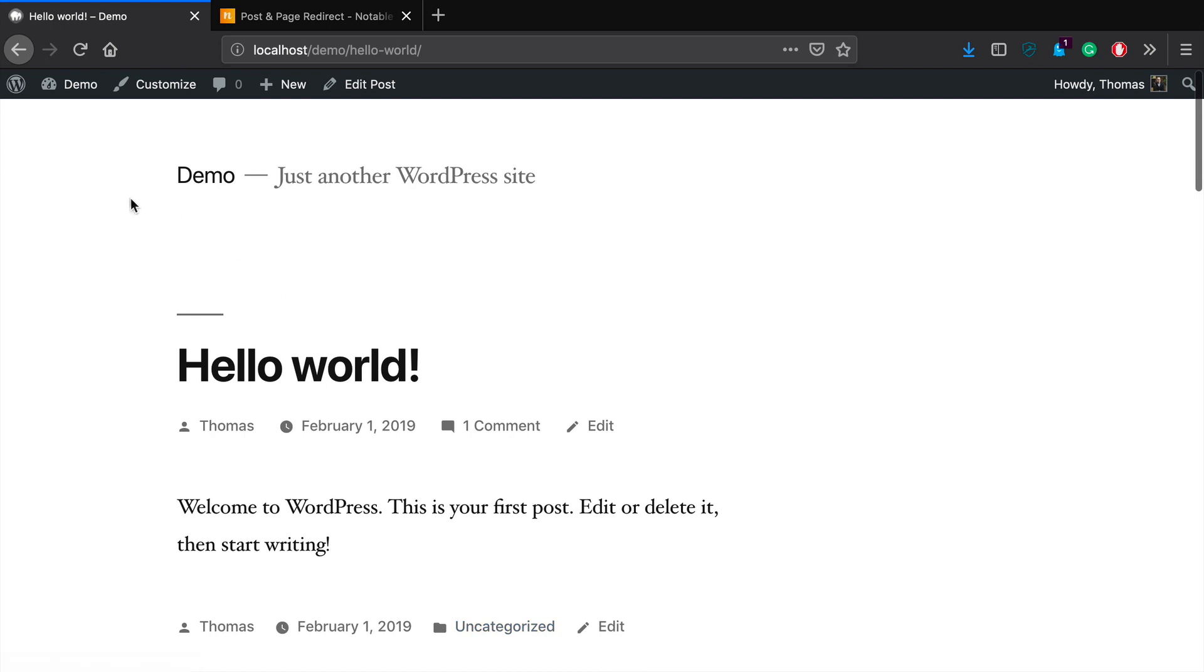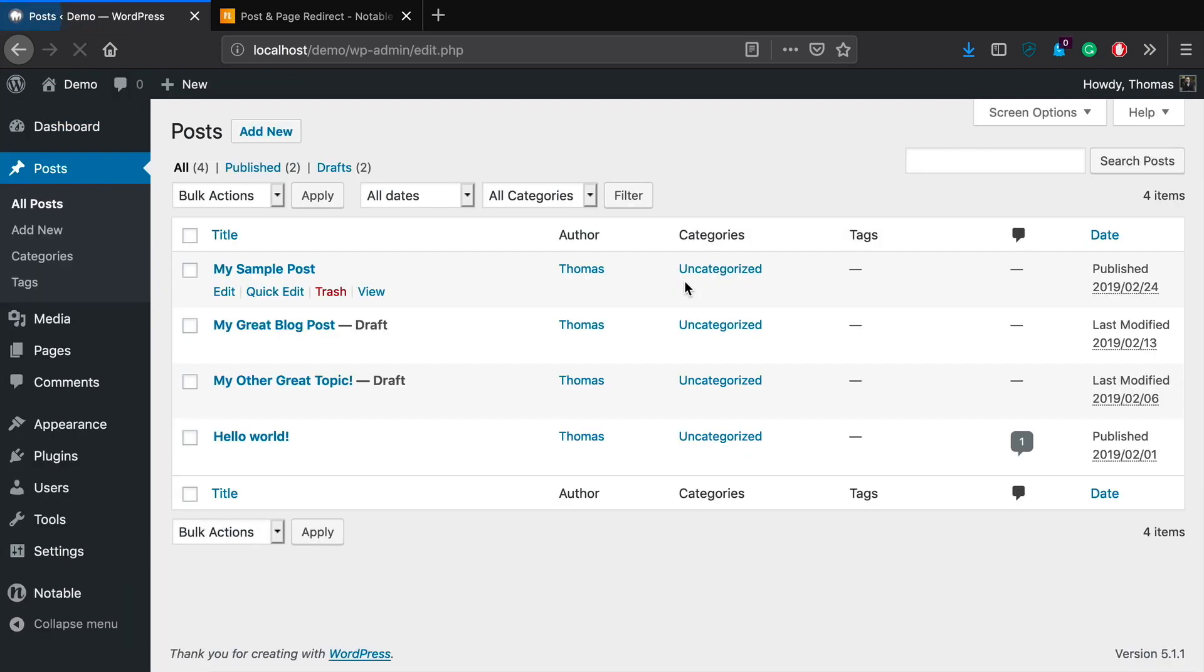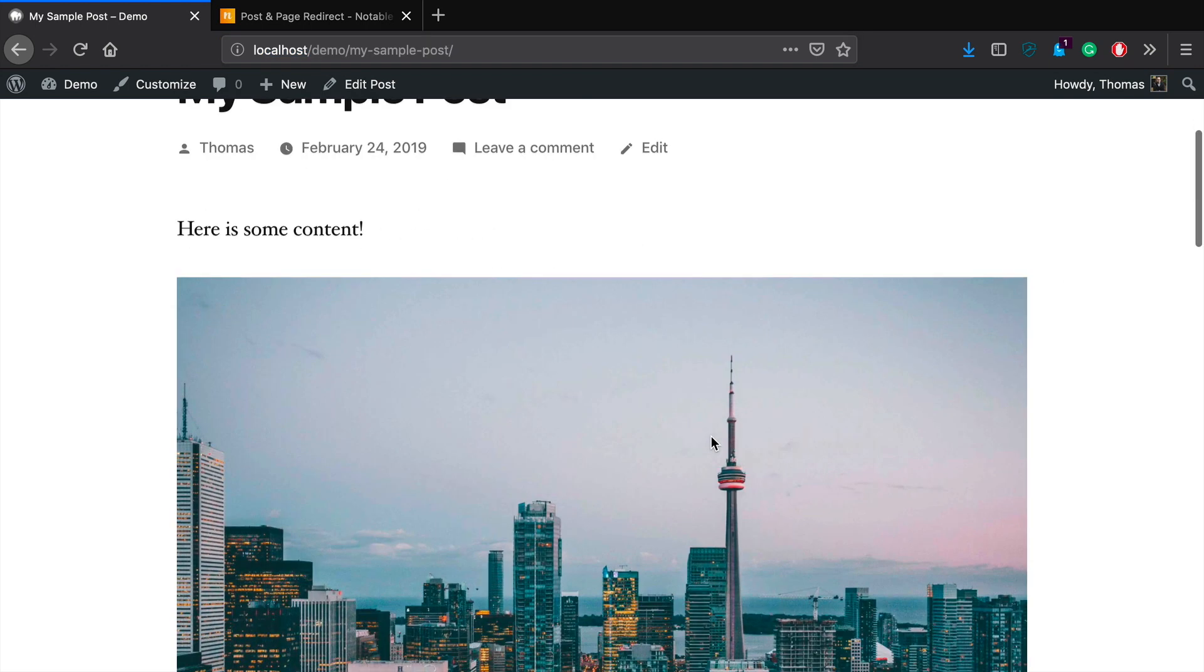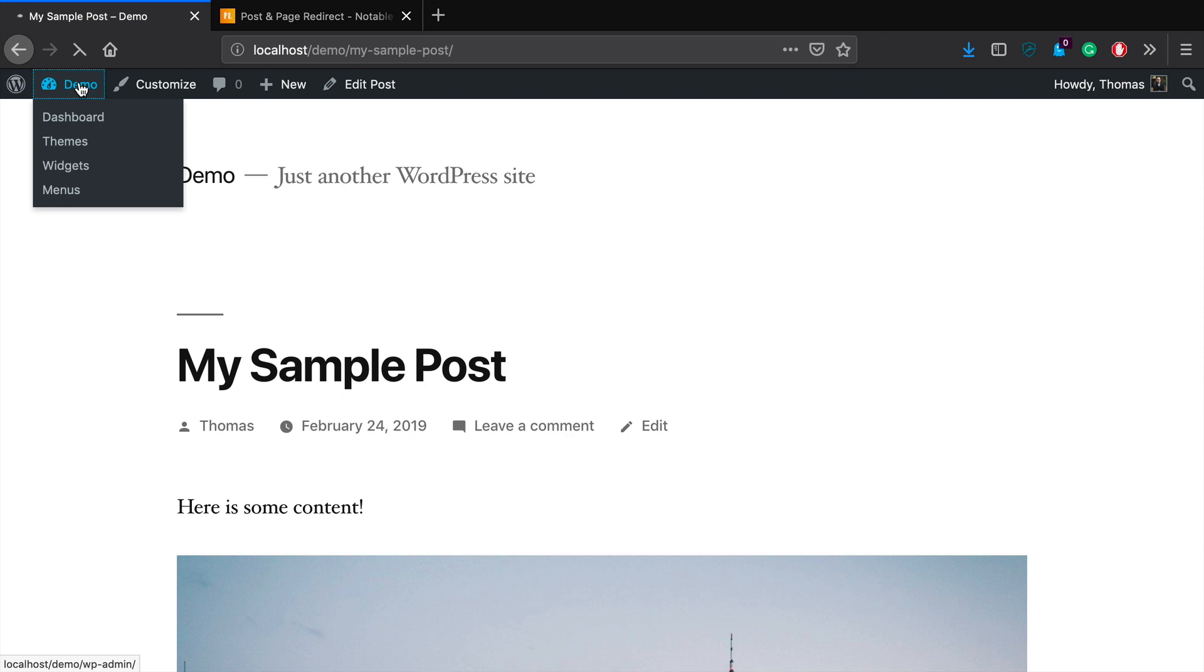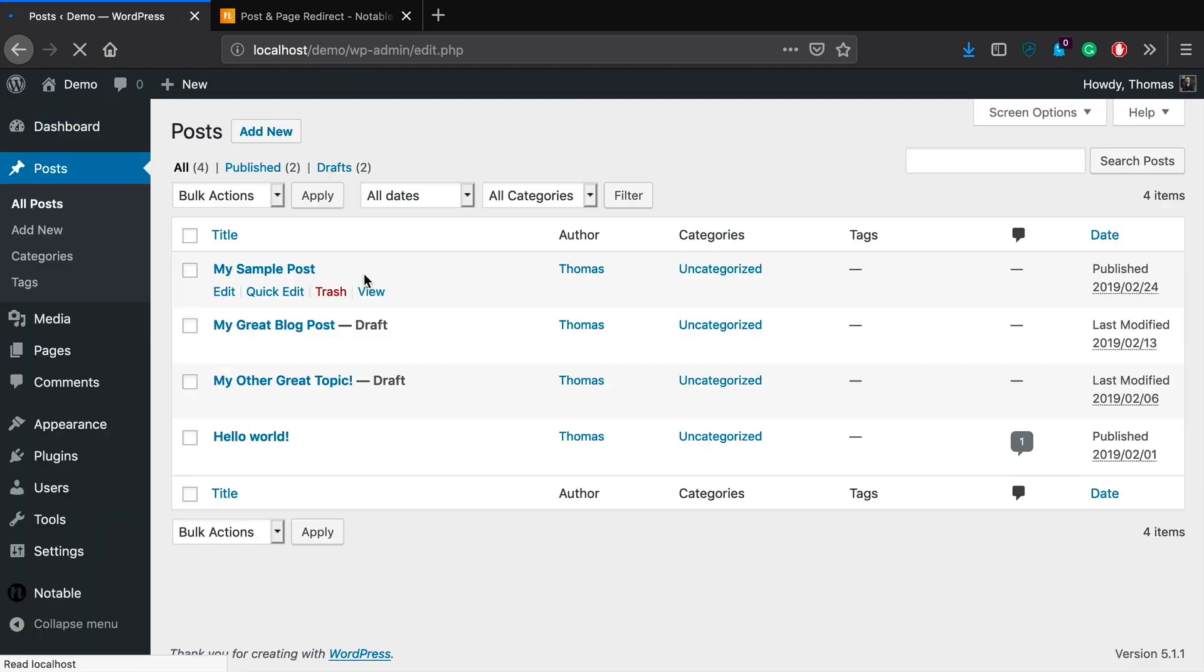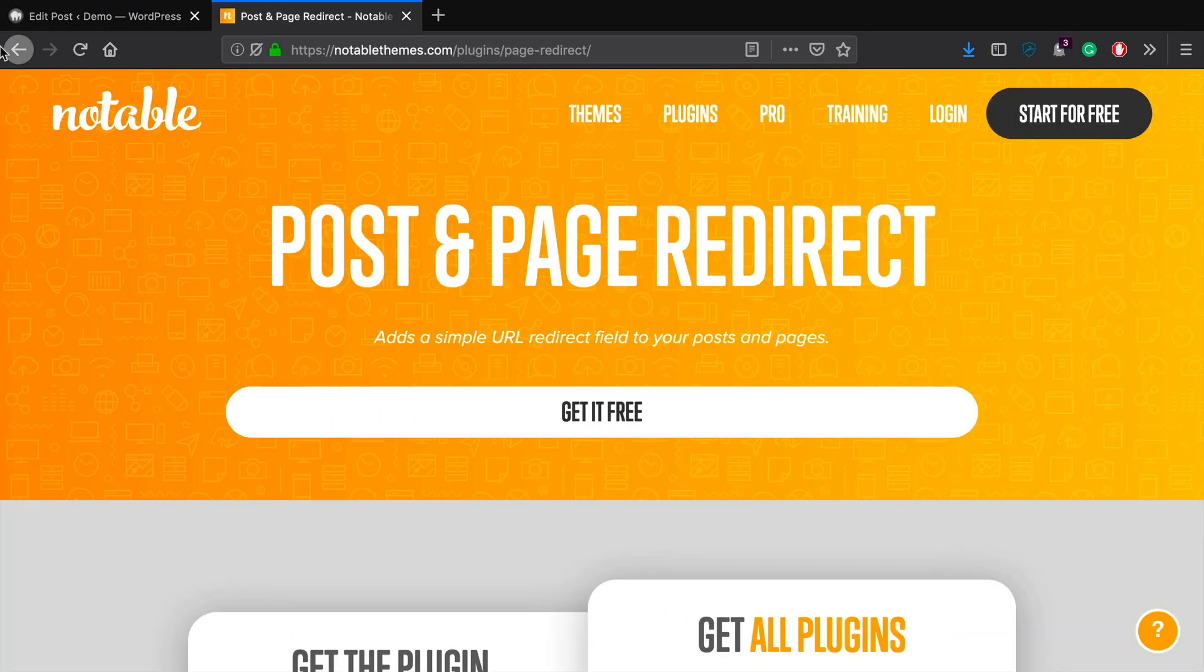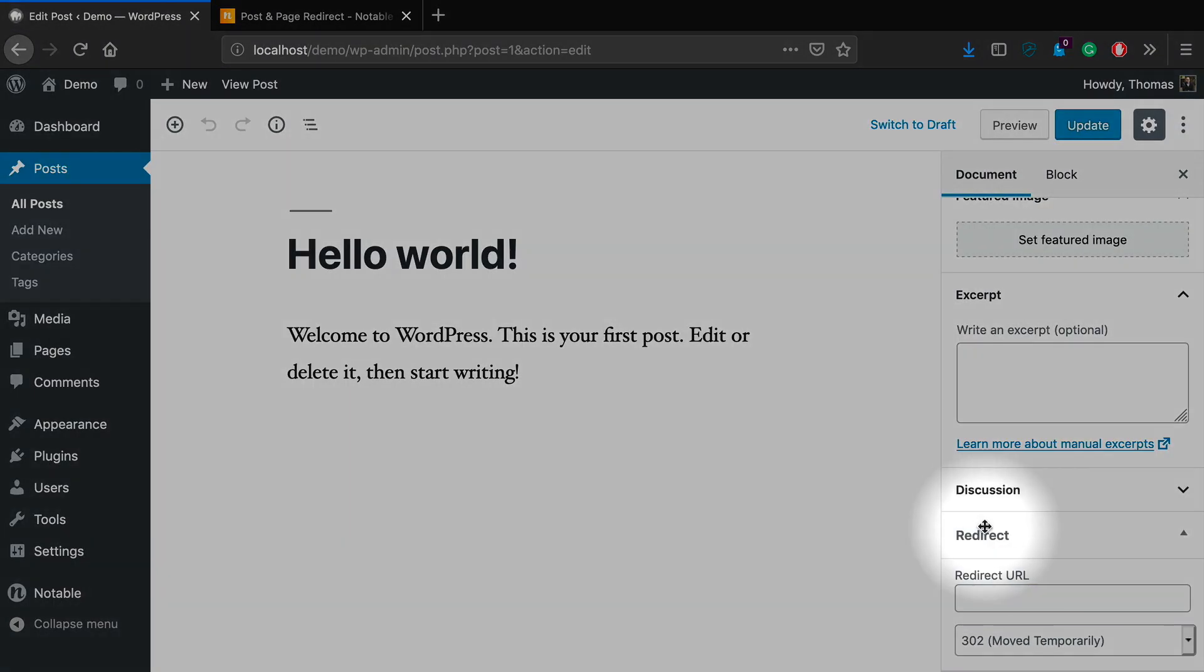So now let's jump back over to our posts. Let's get the URL of my sample post because this is the new one and I want all the traffic from my old posts to go to the new one. So now all I got to do is go back to the admin, go on over to posts, click on hello world. And then on the right hand sidebar, you'll see we've got this new section down here that says redirect.